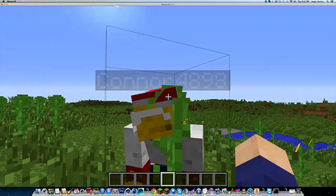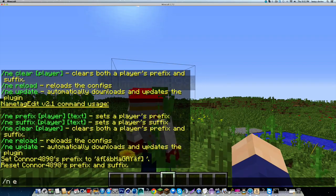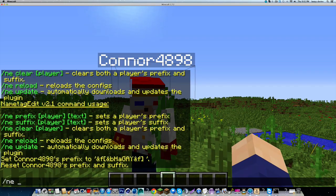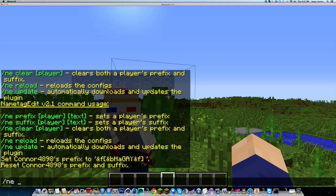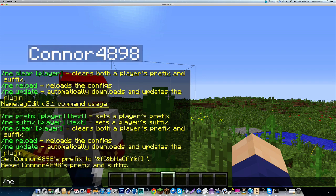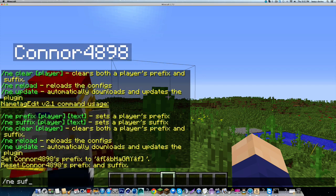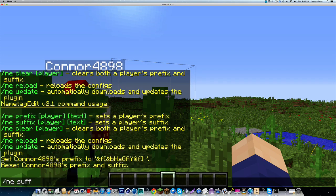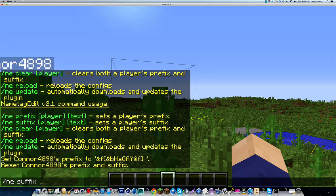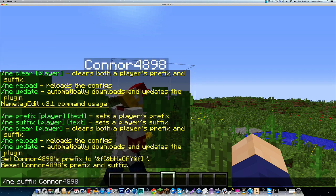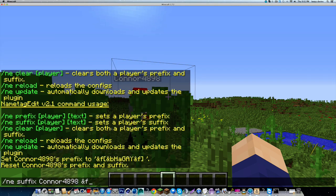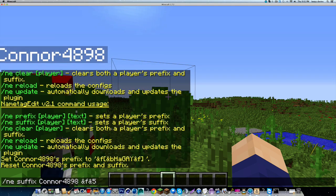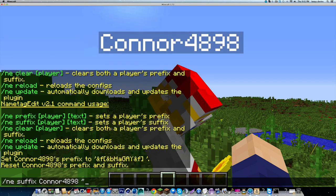We're going to add a prefix to Connor now. Because I think he deserves one. Not a prefix, we've already had that. A suffix, which is basically the other side of his name. So Connor, what would you like your suffix to be? You can use color codes.